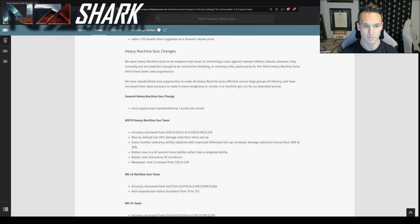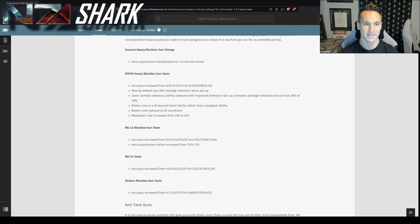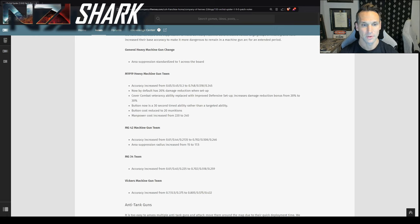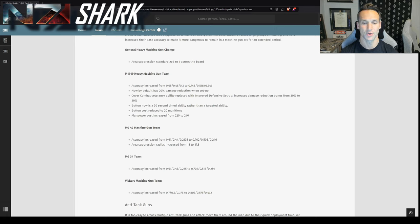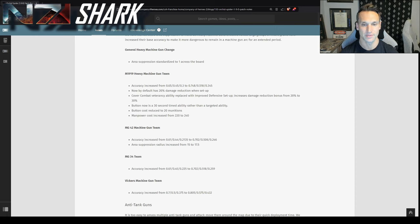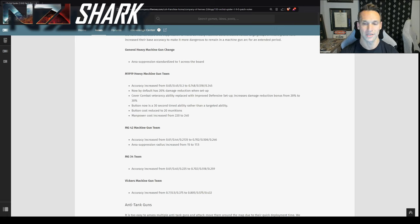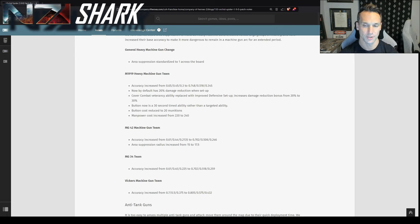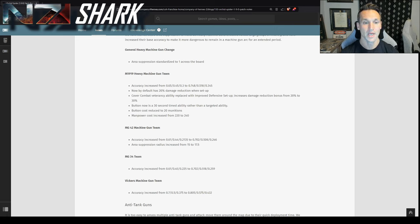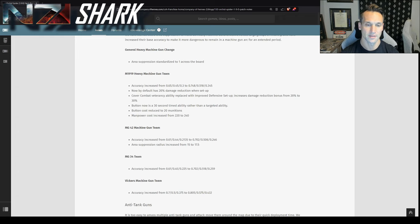The M1919, the US HMG, in particular, got a pretty significant bonus. So accuracy for all the machine guns has increased across the board. That's going to increase the amount of damage and kills that machine guns get. But now the M1919 also gets a 20% damage reduction when set up. So it's kind of a reflection of the changes in the 1.7 TTK update. What this will do is make the machine gun just a little bit more survivable when it's not moving around, when it's set up, so that units can't frontally clear it with some of the high DPS weapons like the LMGs. The cover combat veterancy will actually improve that defensive setup. So it improves that damage reduction bonus from 20% to 30%. They shifted the button now, the button ability, to a timed ability rather than a targeted ability. So it will function like the white phosphorus rounds on MG42. And they slightly increased the manpower cost to 240 to reflect the increased efficacy.